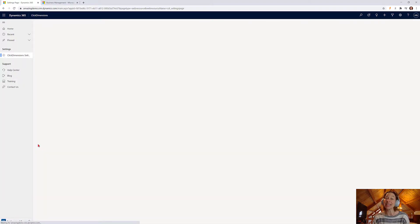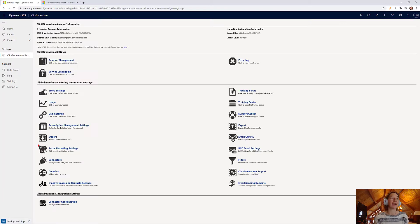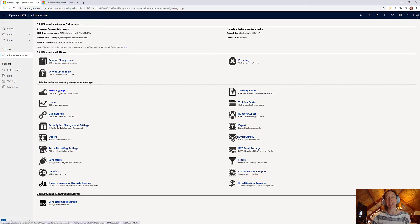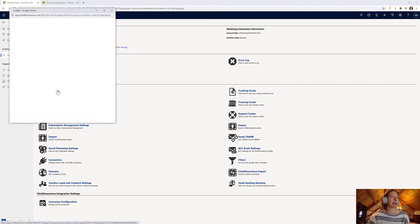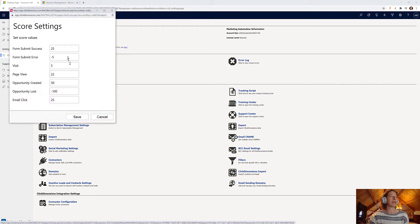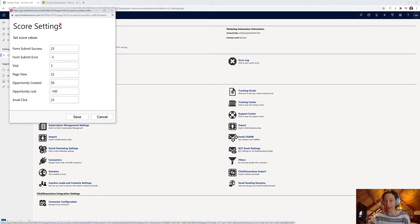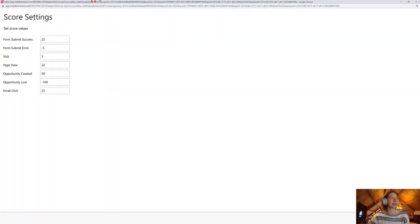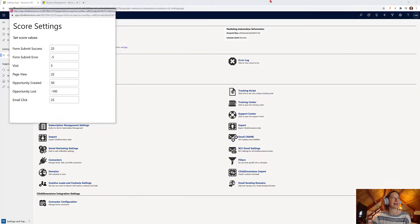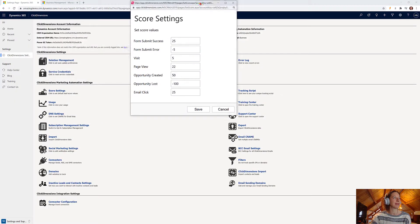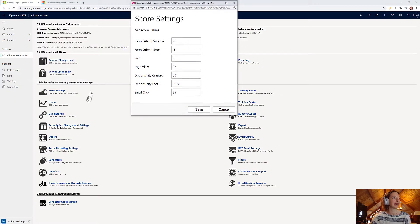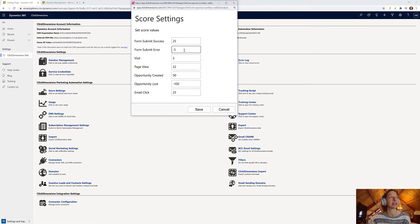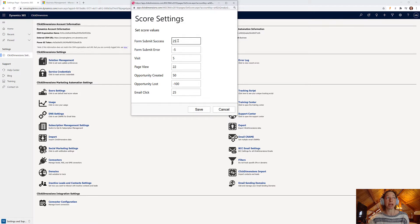So the final thing I want to talk to you about today is this bottom area here, which is your Click Dimensions settings, specifically lead scoring models. Now the lead scoring model is extremely simple to configure. You're simply going to click on this score settings area that we saw on the left-hand side here, kind of in the center.